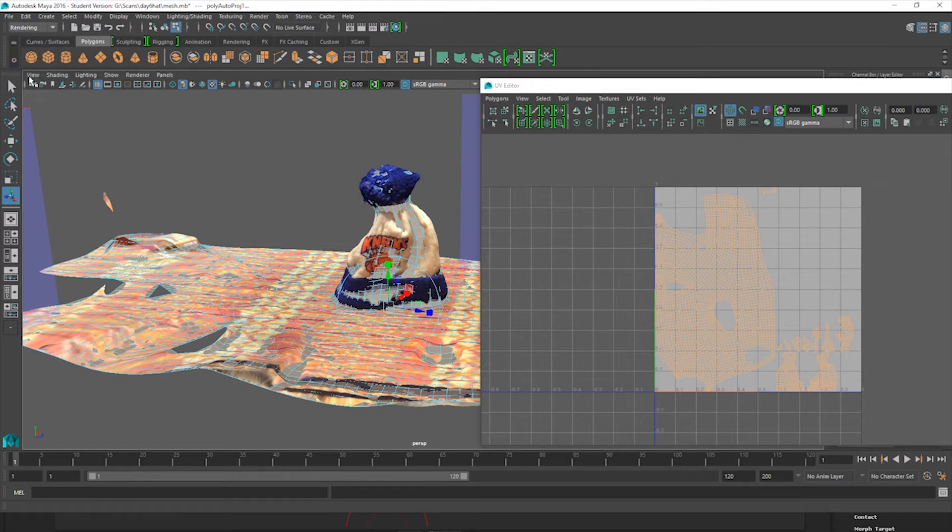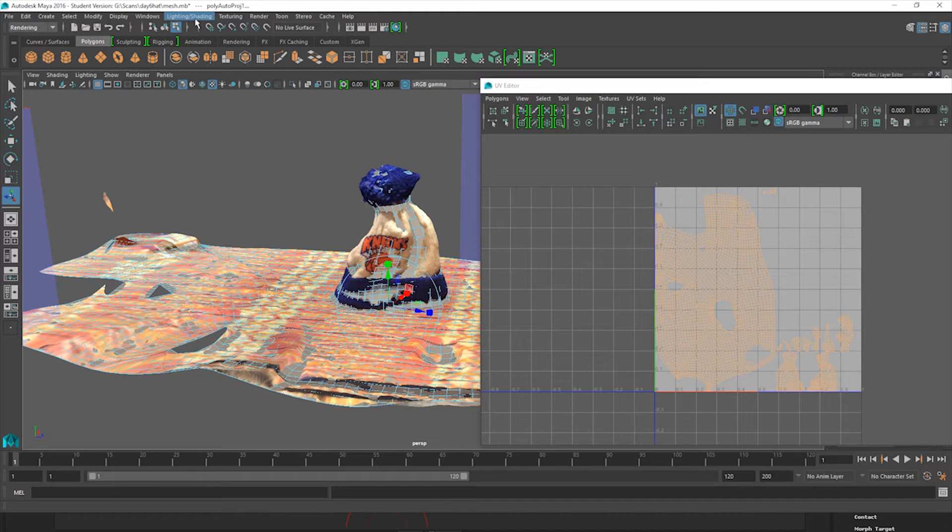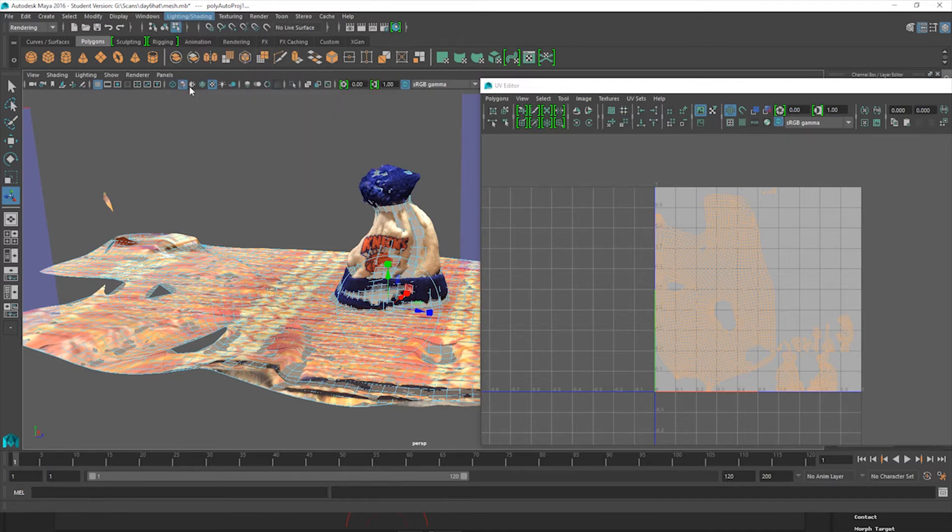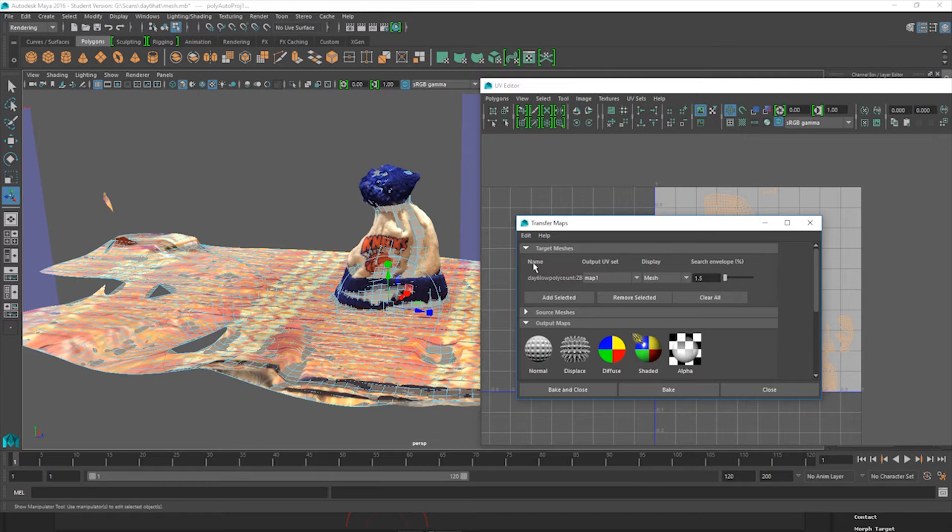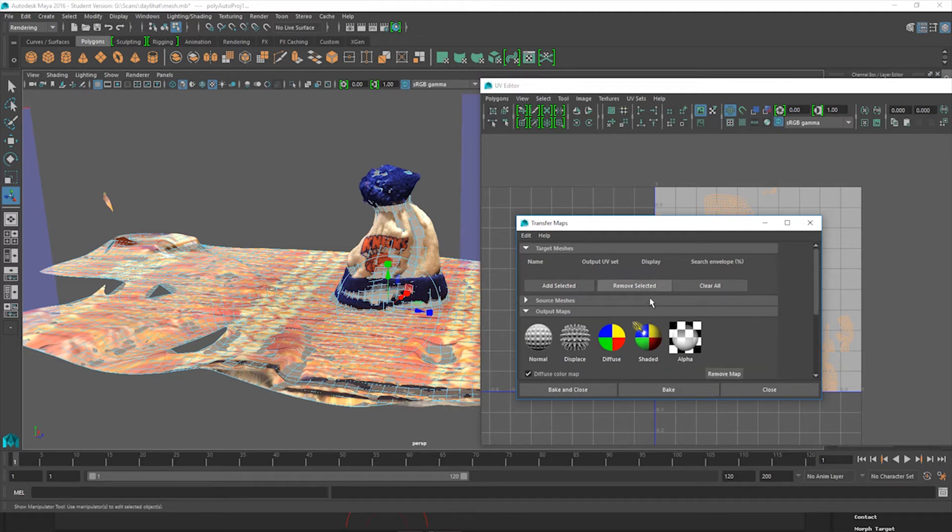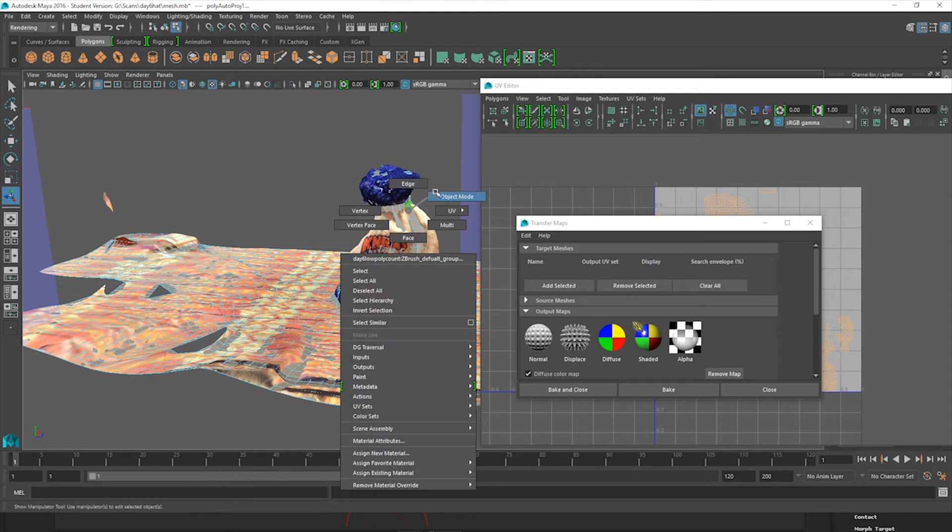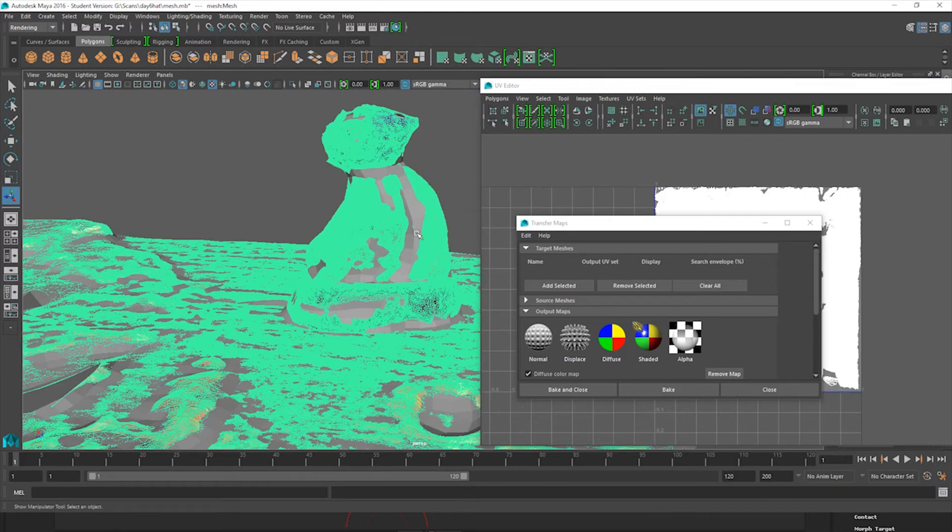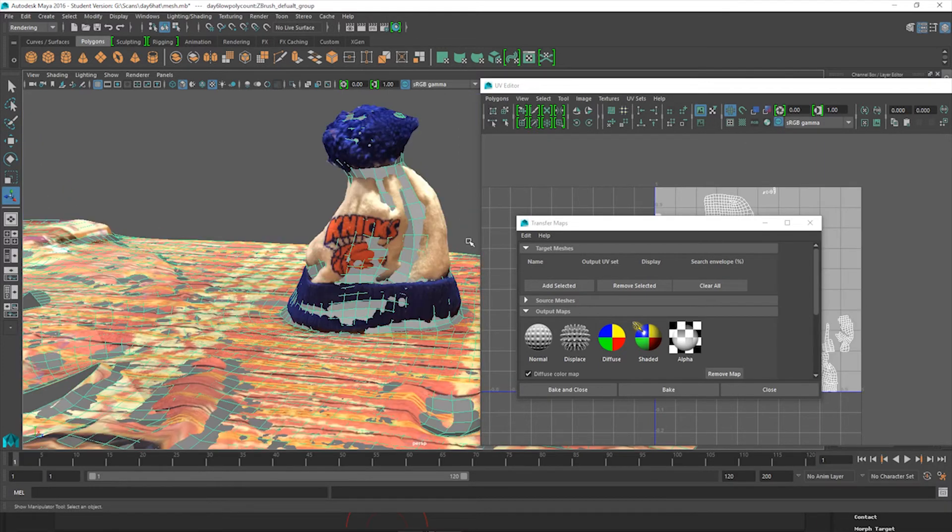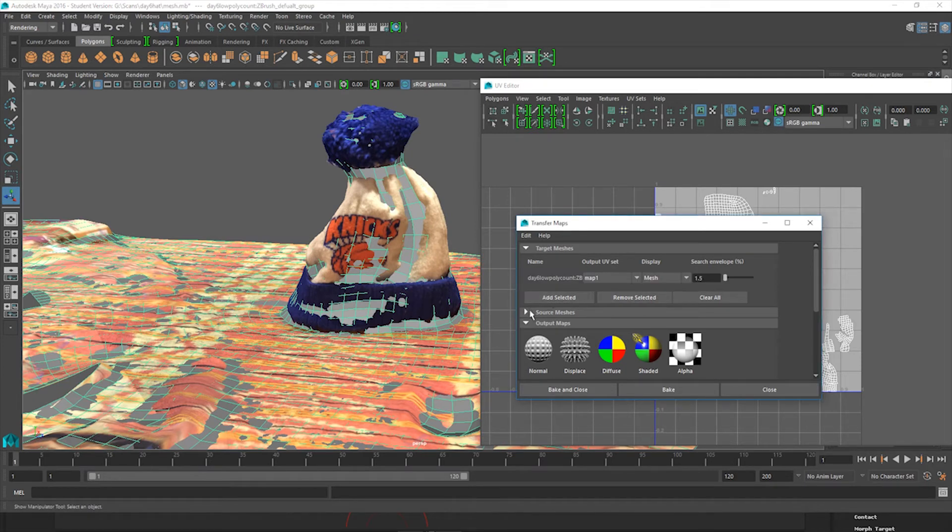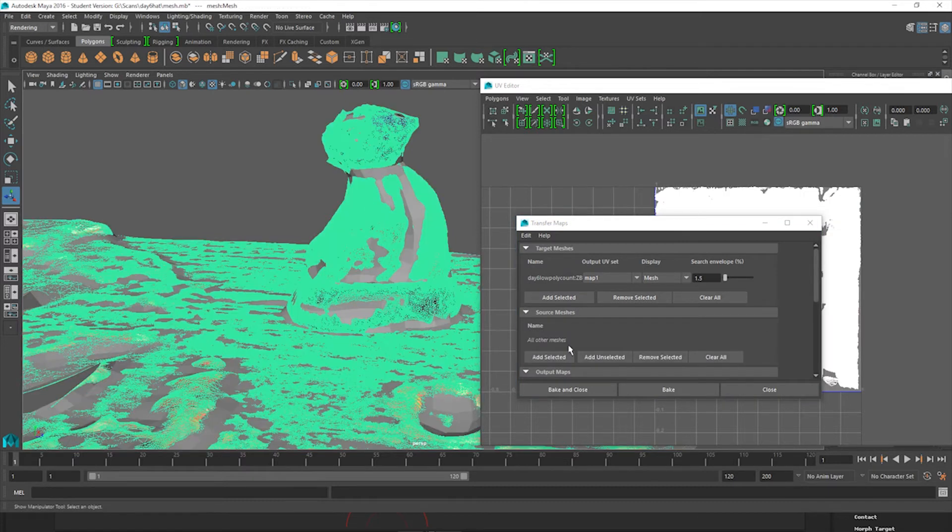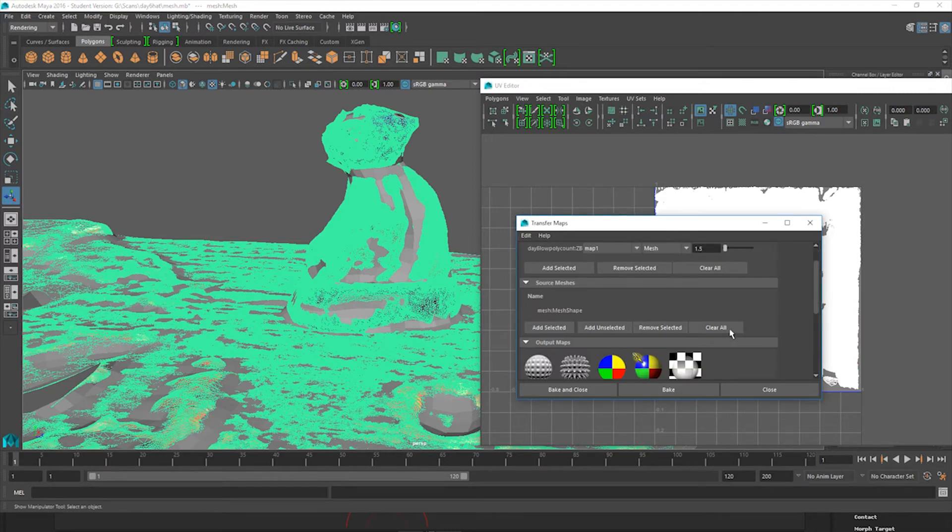But we're going to come over here to Rendering, Light and Shading, Transfer Maps. If you have your Low Poly Count selected, it should be up here on your target meshes. If not, you can always just remove it, reselect it in Object Mode. Select your Low Poly Count. As you can see, it's heavy on the machine even having both of these in the scene. But we're going to add the Low Poly Count one here, and then select our High Poly Count model and add that to the scene as well.